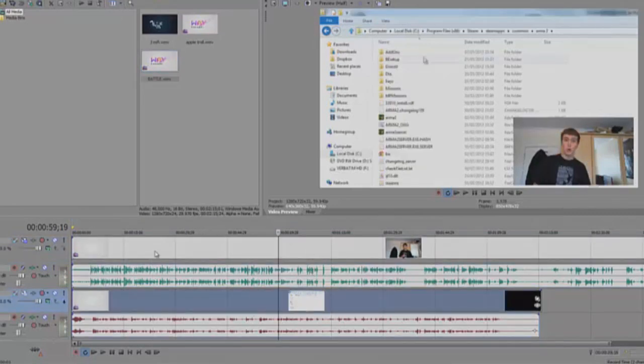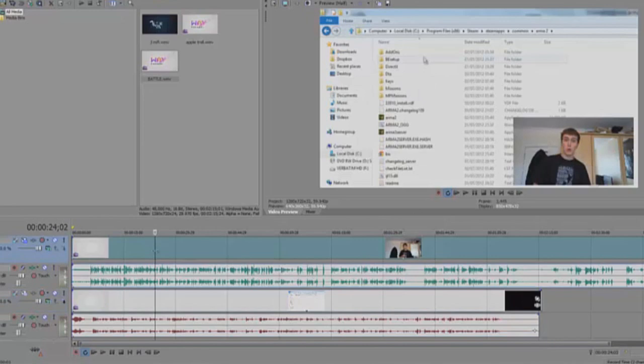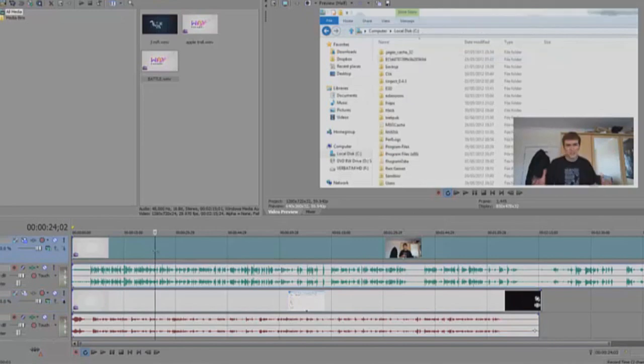So you notice that I've already set up the picture-in-picture settings so my face is at the bottom right overlaying the screen captured video.